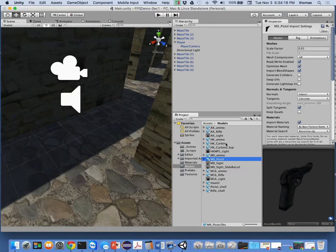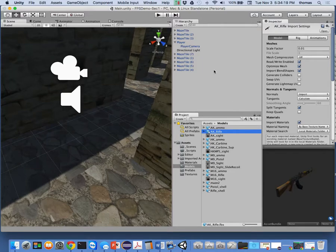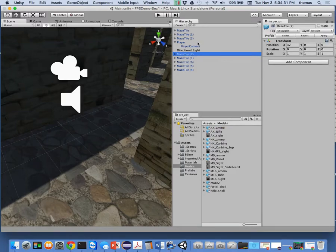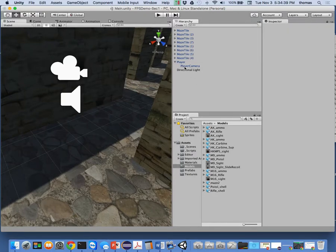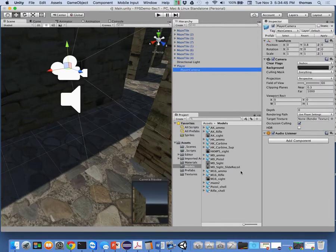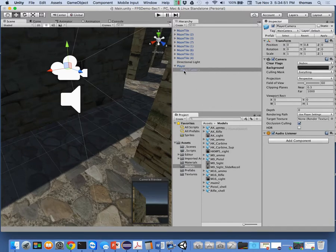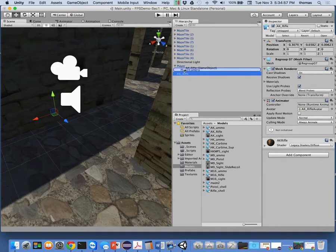I'm going to use the HK rifle and pull it into my scene, placing it under my player camera. So if you look at the hierarchy: player, player camera. Just to reduce clutter, I'll move the maze tiles up above my player and work on positioning the gun. I want to pull the AK rifle into my player camera — so I'll kind of move it in there.